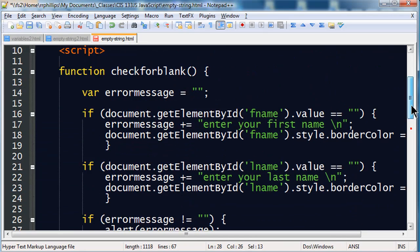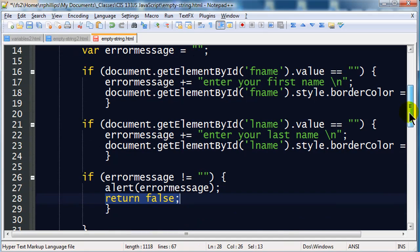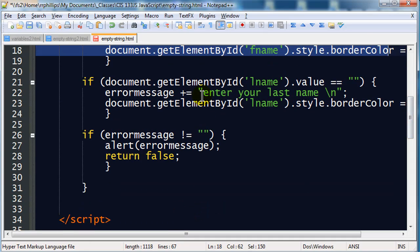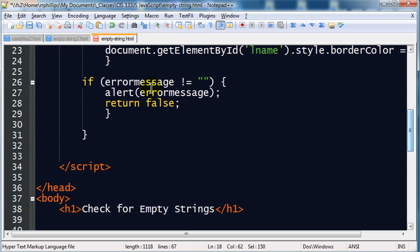Well if everything is fine then nothing will happen related to my first name box, nothing will happen related to my last name box, my error message will still be empty which means nothing will get triggered here and the form gets submitted just fine.